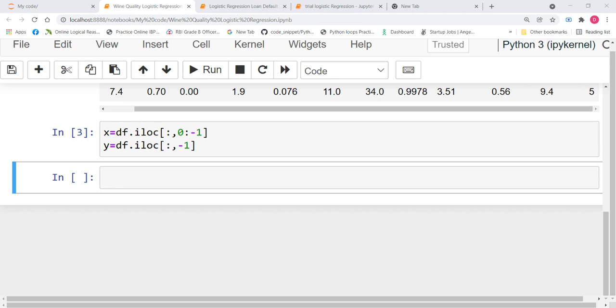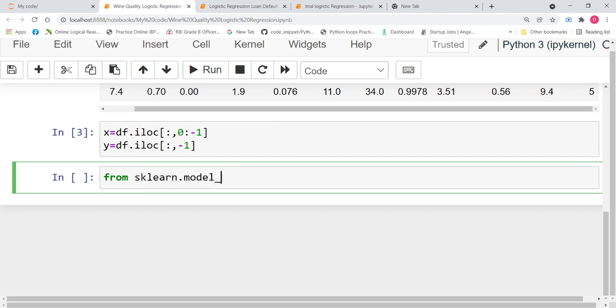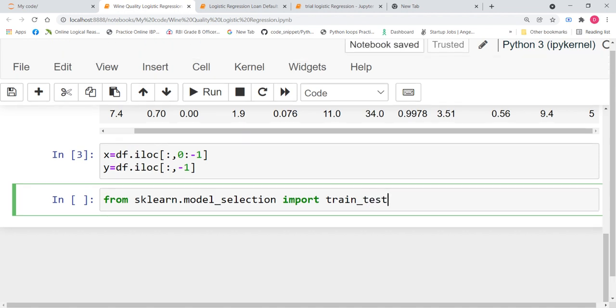The next step is model selection or train test split. Now, let us perform train test split. From sklearn.model_selection import train_test_split.